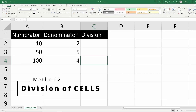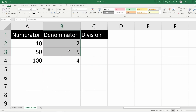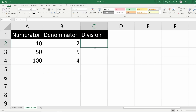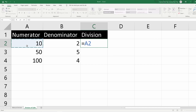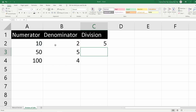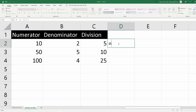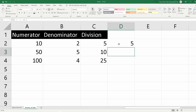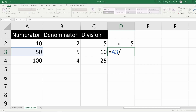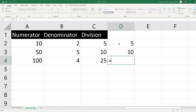As a second method, I will show you how to divide cells in Excel. In column A we have numerators, in column B we have denominators, and in column C we will type the formula. Type equals, select the numerator, type slash, select the denominator, then press Enter — and the division is calculated. You can also drag down the formula to apply it to all rows. Alternatively, you can type the cell references manually, such as equals A2 slash B2.